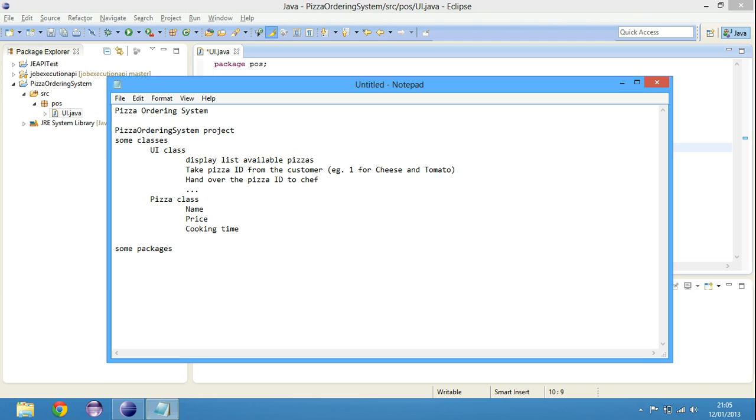Pizza class has name, price and cooking time. It takes time for you to cook a pizza. What else? Well, nothing. That's it. If you have a UI class, if you have a pizza class, we need Chef. Now, who is Chef?